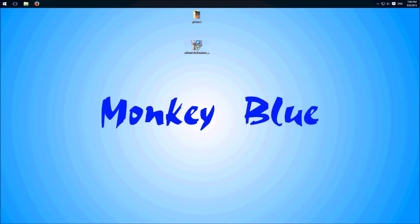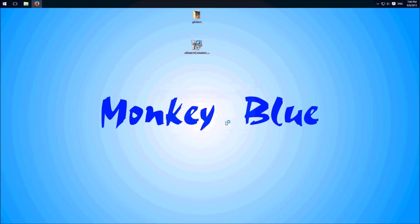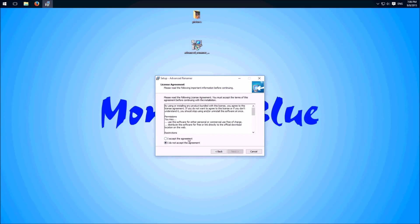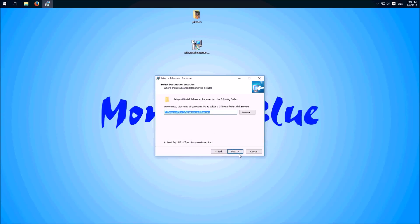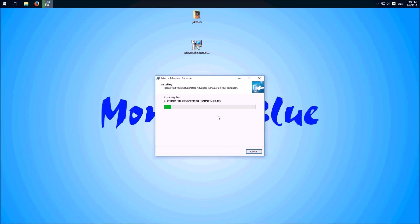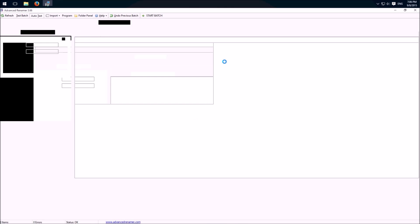We start the setup, yes, English, ok, next, we accept this, next, yes, click through it, install and when it's finished we can launch it.